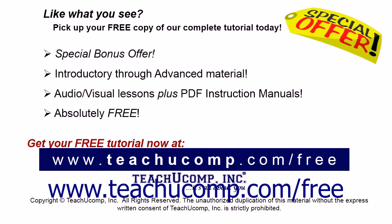Like what you see? Pick up your free copy of the complete tutorial at www.teachyoucomp.com/free.